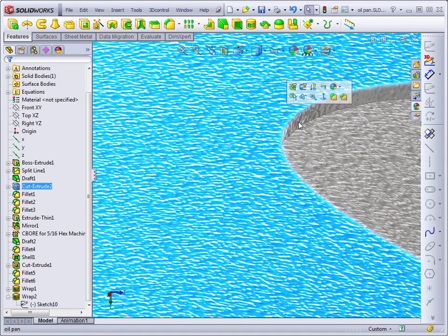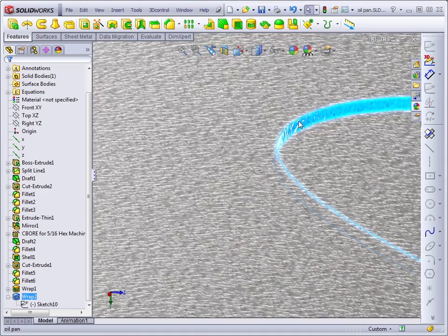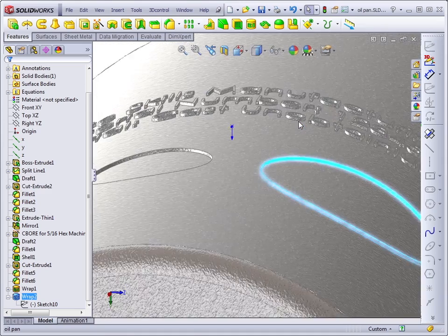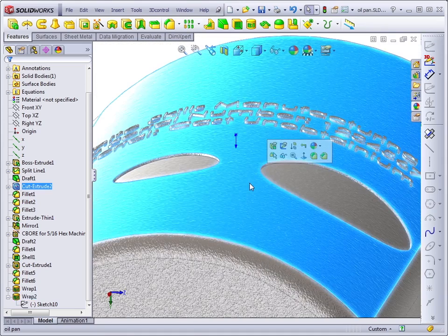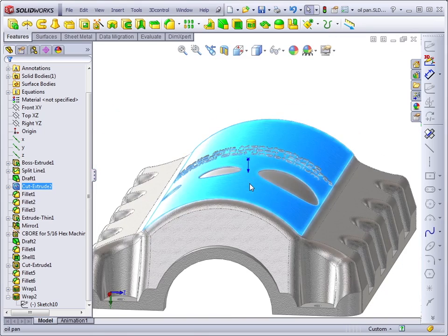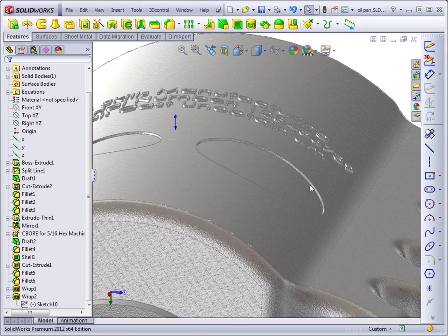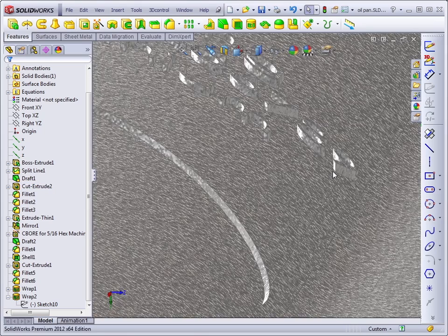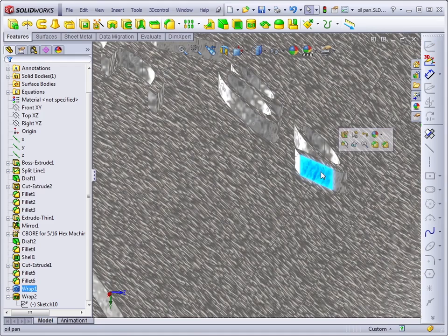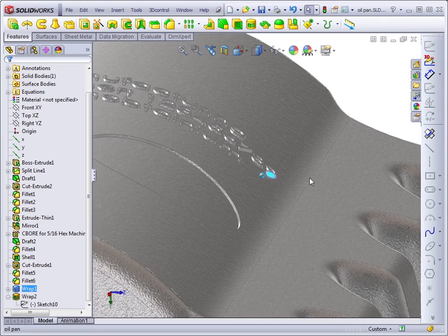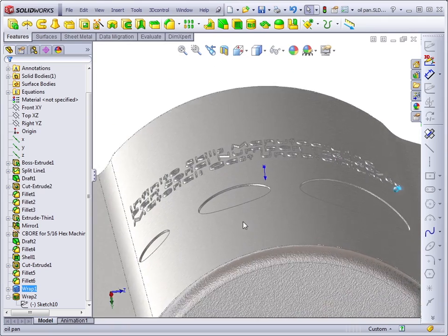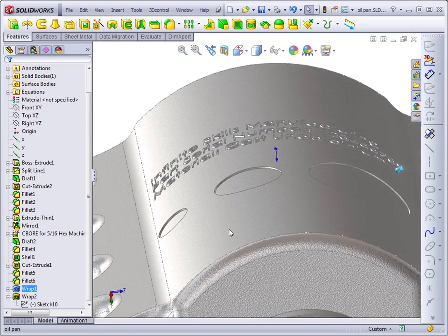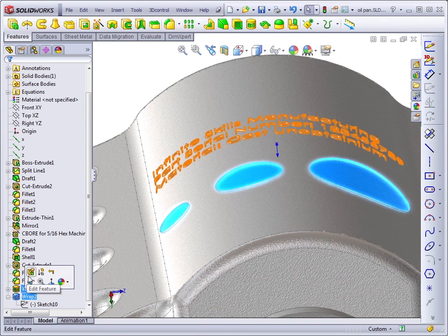So the face that was created with the cut is perpendicular to the main face. That may be what you want, but if this is a casting, we want the face to be parallel to a direction of pull, or ideally with some draft, but we don't have that option with the wrap tool.